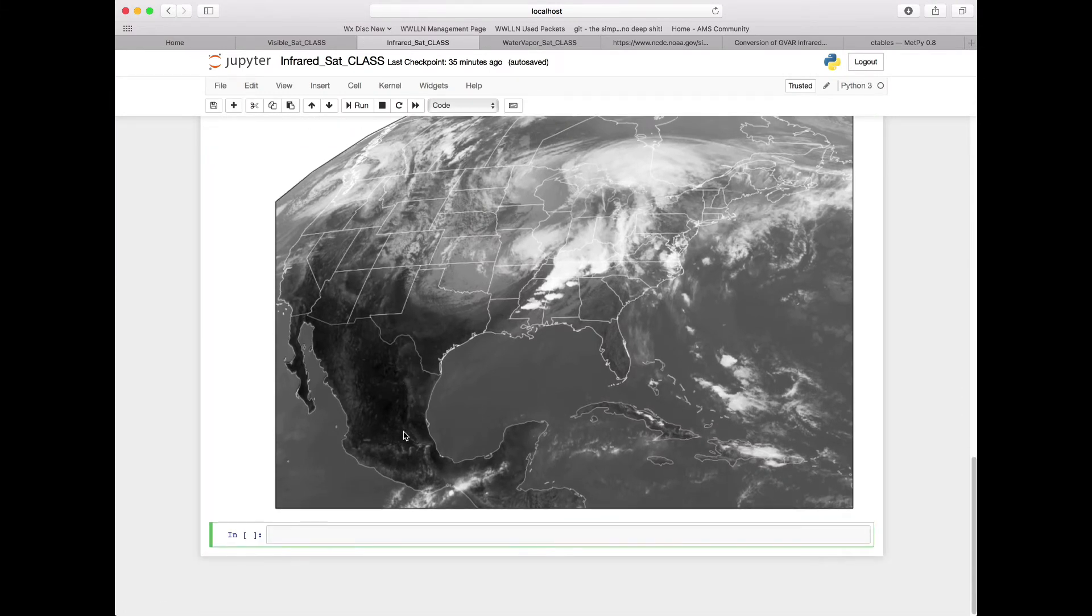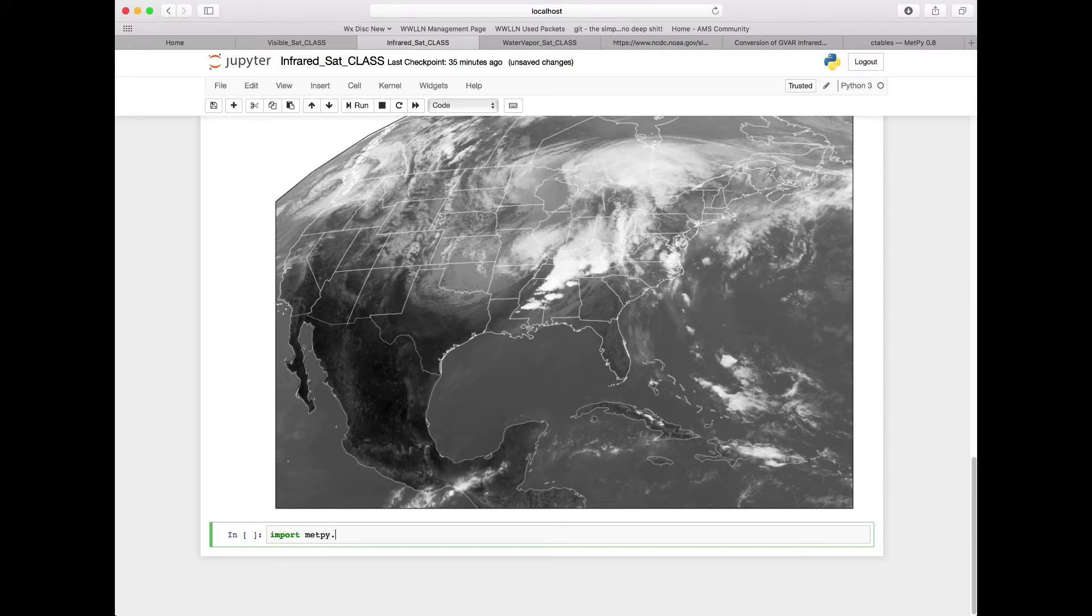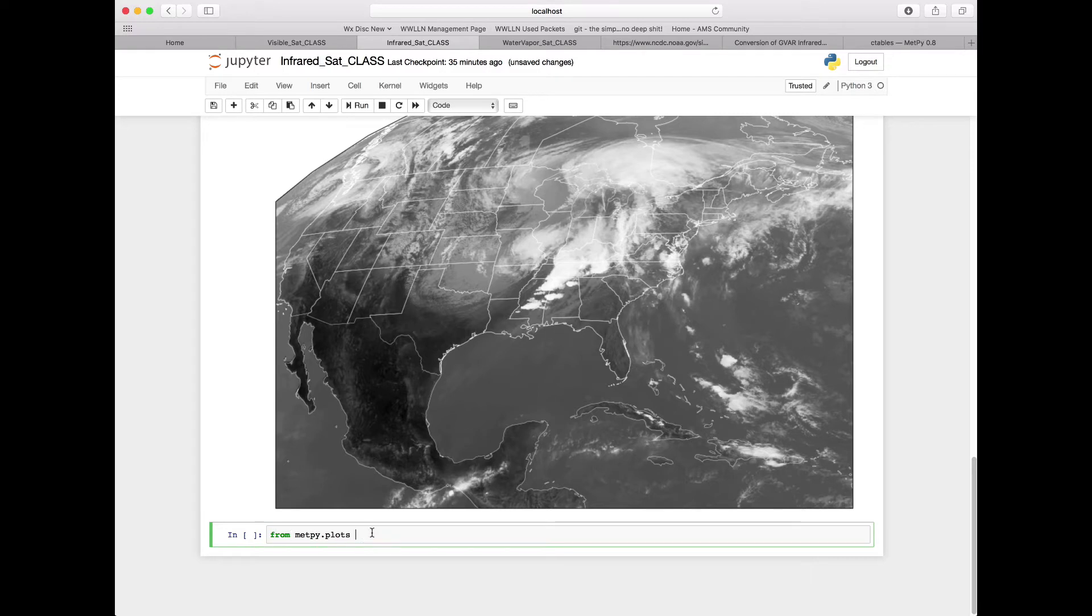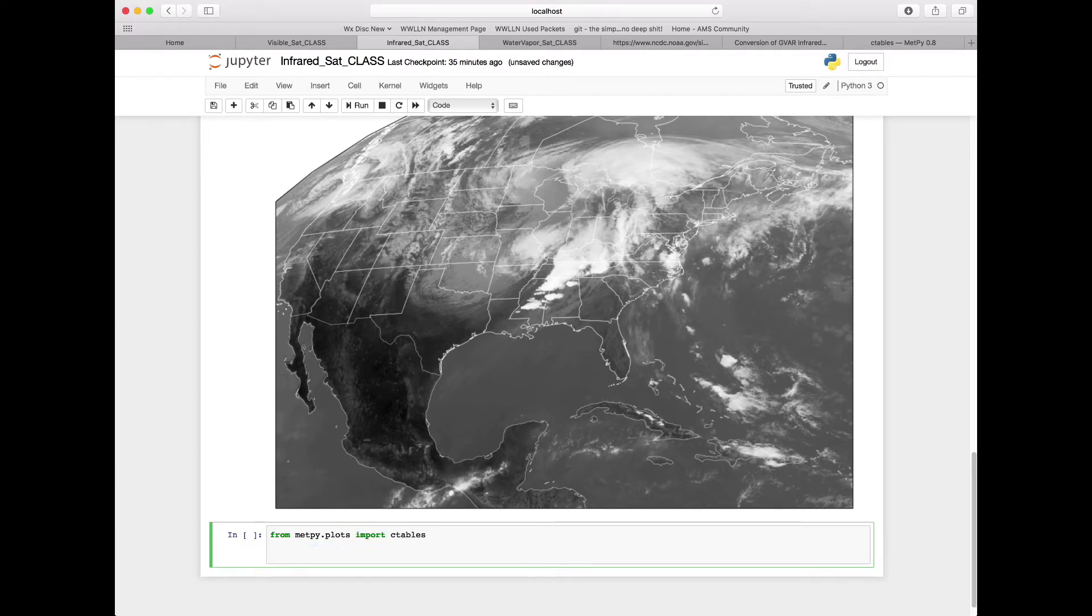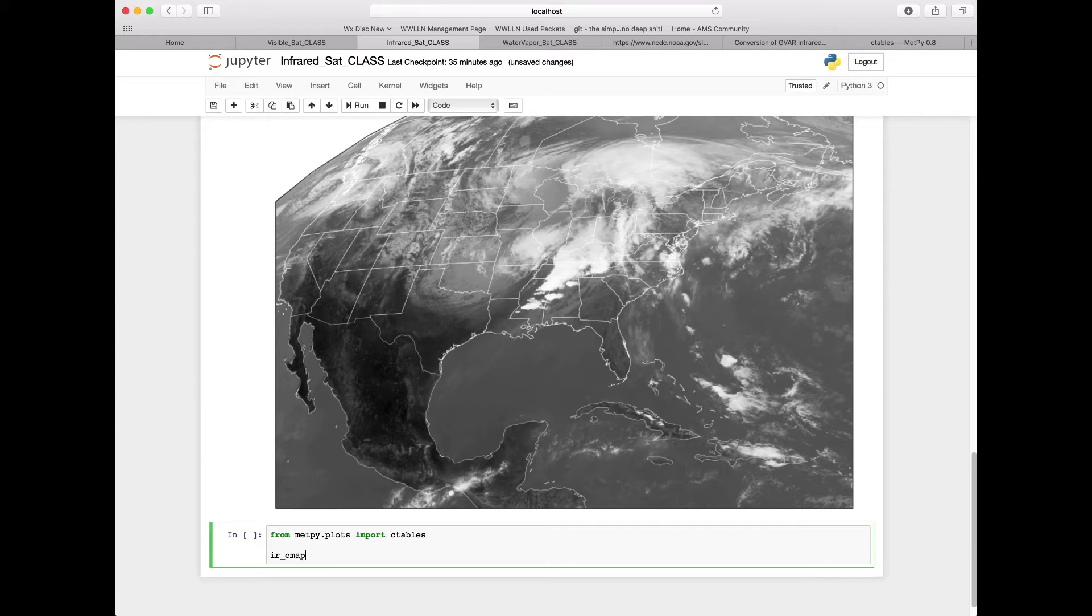We need to go ahead and import another part of the METPi module. So we're going to import from METPi.plots, import cTables. And from that we're going to bring in an infrared color map or IR_cmap.